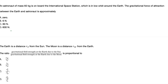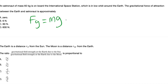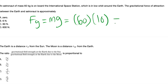An astronaut of mass 16 kg is on board the International Space Station in low orbit around Earth. The gravitational force of attraction between Earth and the astronaut is approximately equal to weight. Using F = mg: 16 kg times 10 m/s² equals 600 N approximately. So the answer is D.